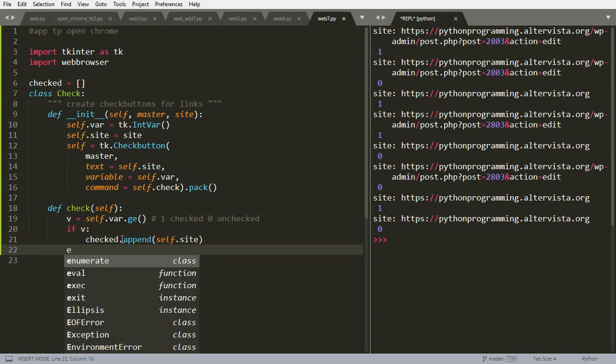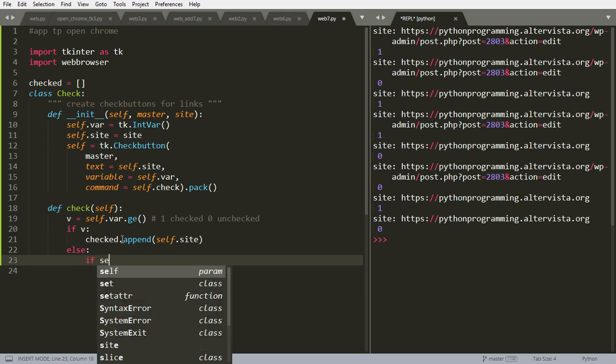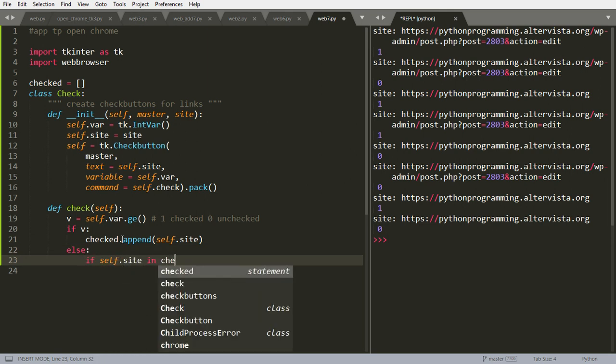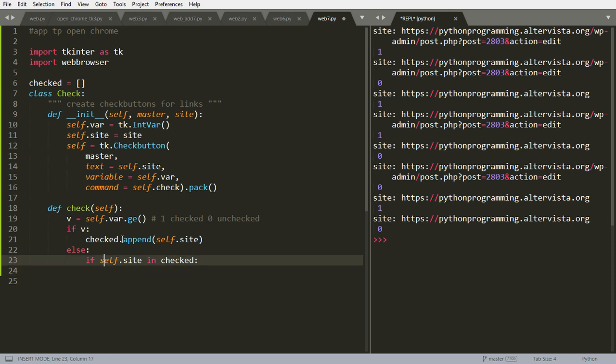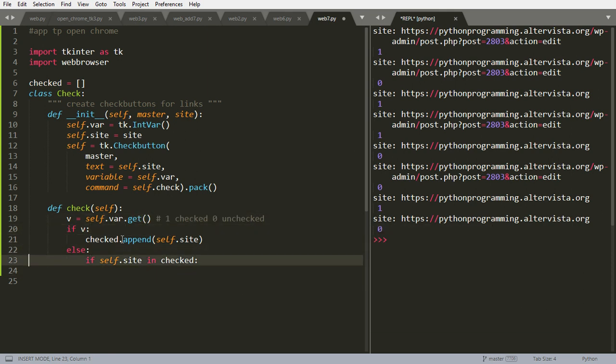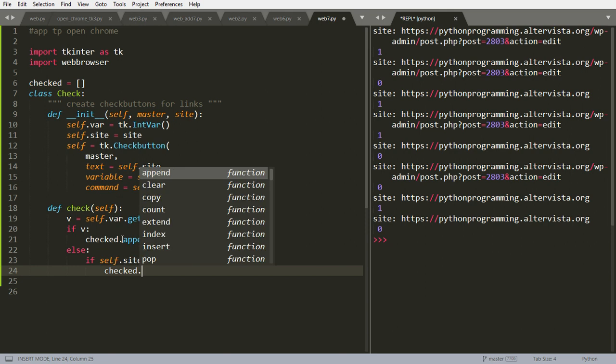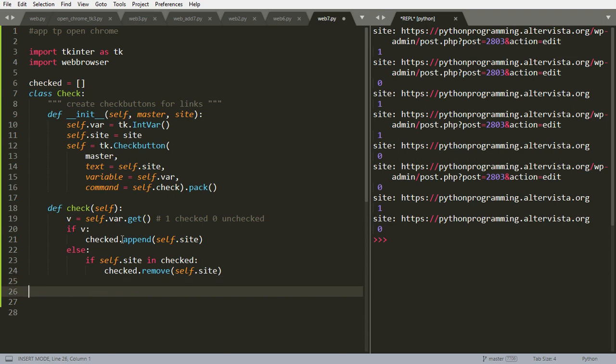Else, if self.site in checked, let's check that. We have in the list checked to remove it. Because it could not be there the first time, to avoid that we have an empty list and we get an error, it checks if the self is in the checked. In any case, checked.remove self.site.